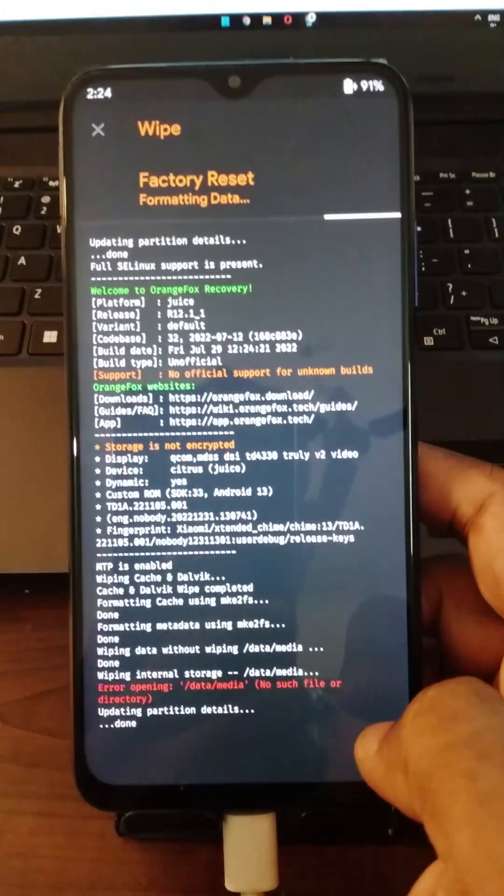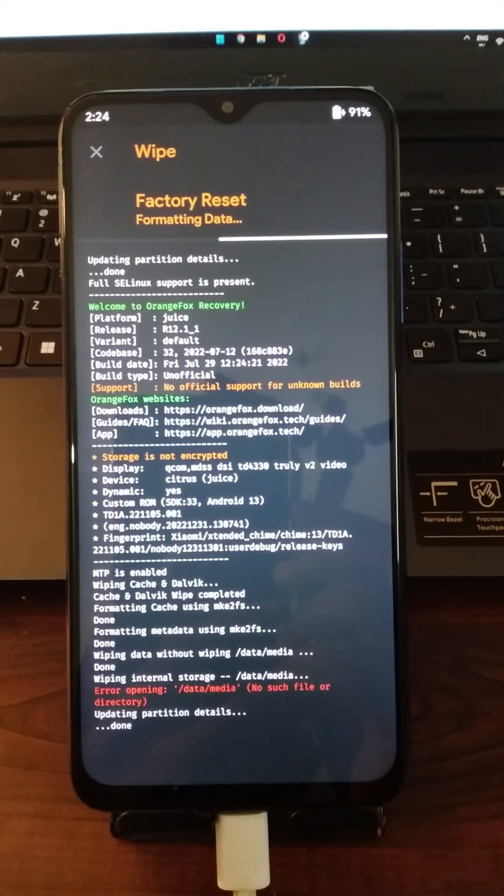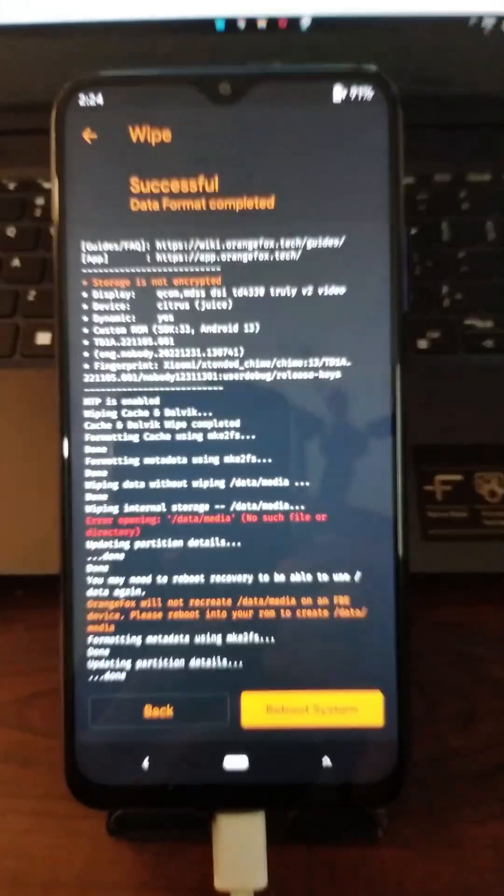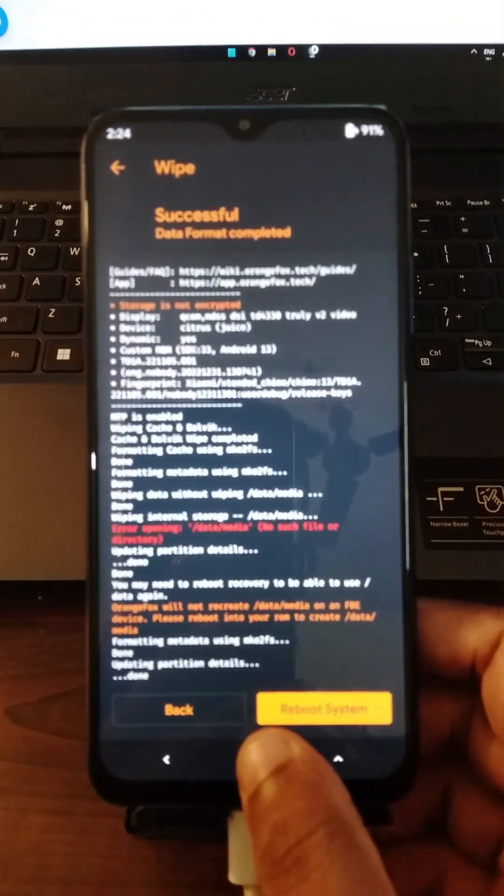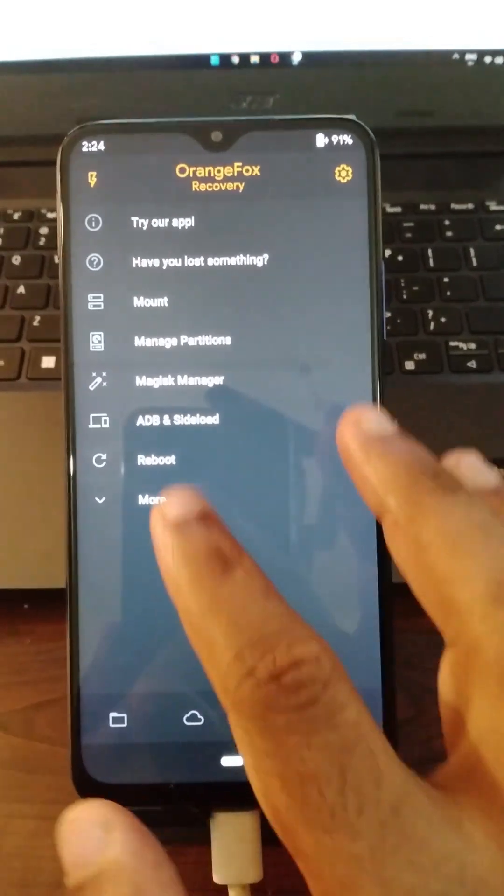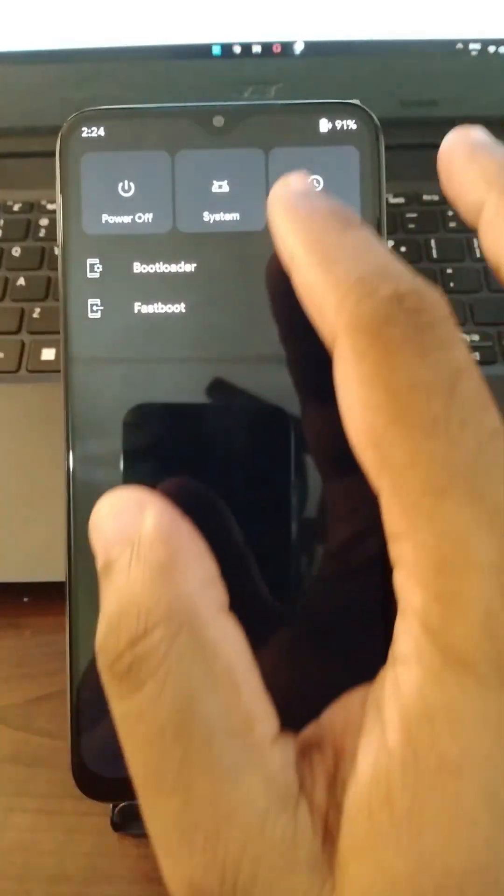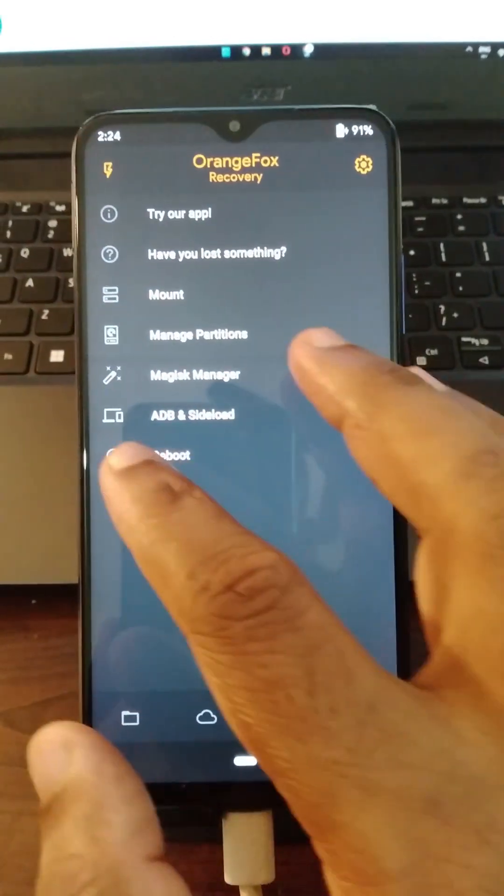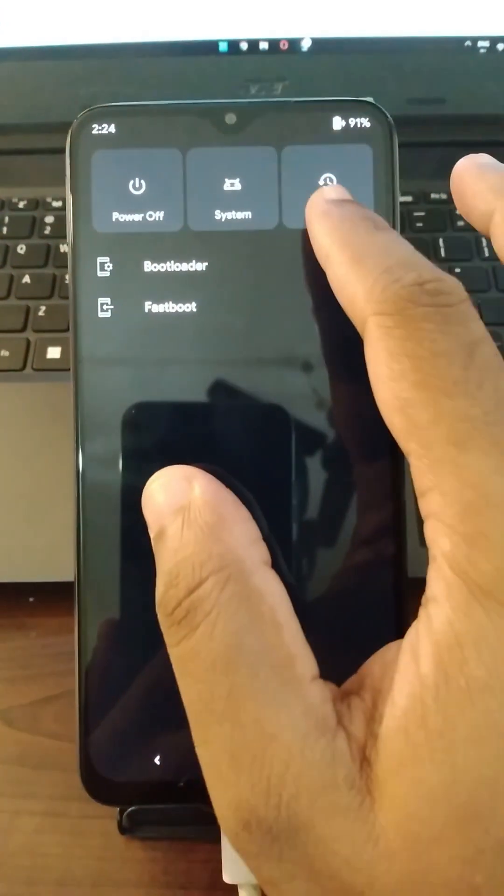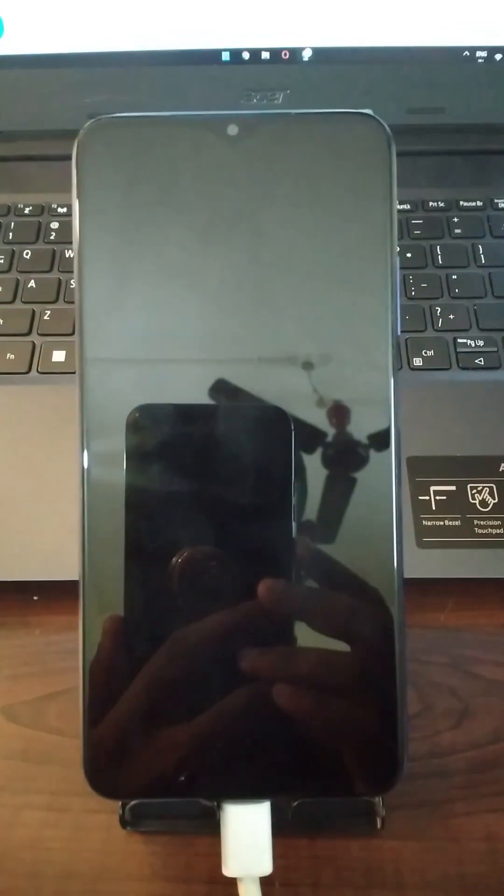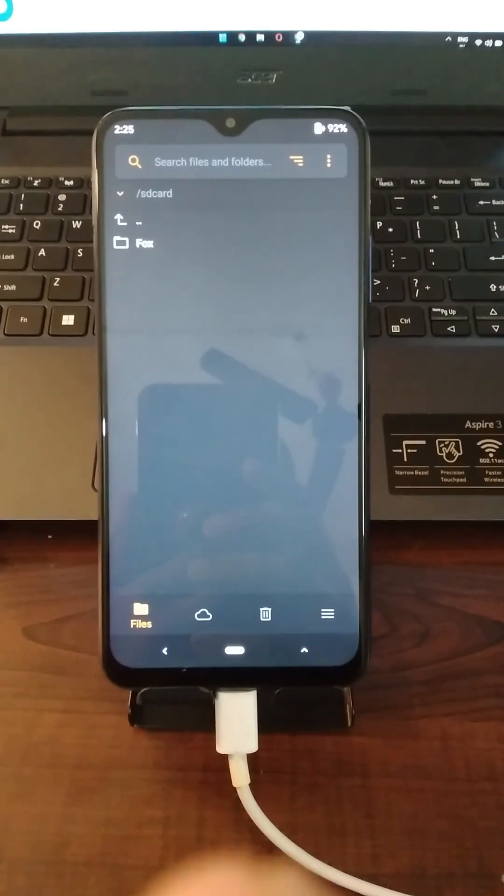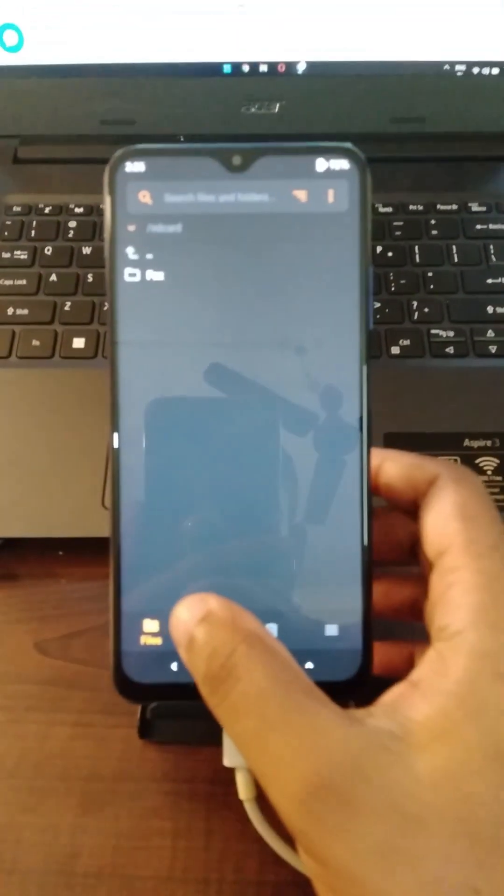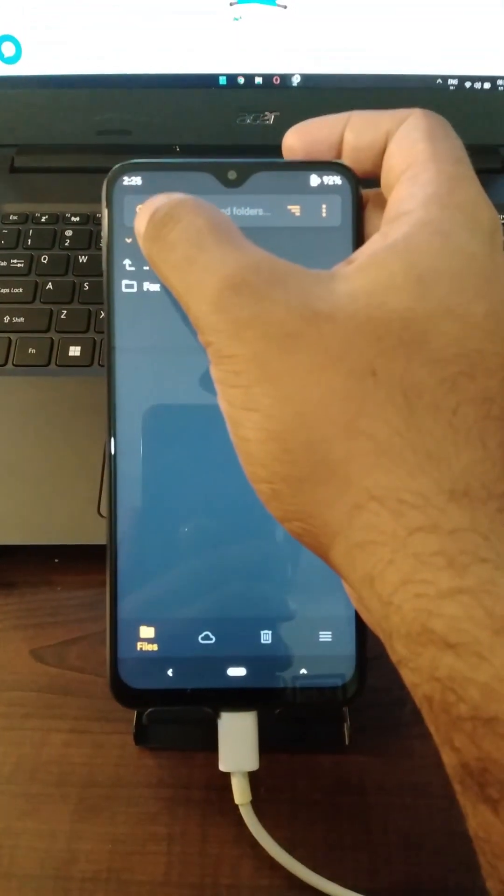Once we are finished formatting the data partition, then what we are going to do is reboot the recovery. In that way only you will get the data partition writable. So we are going to reboot the recovery again. We have finished rebooting to recovery.